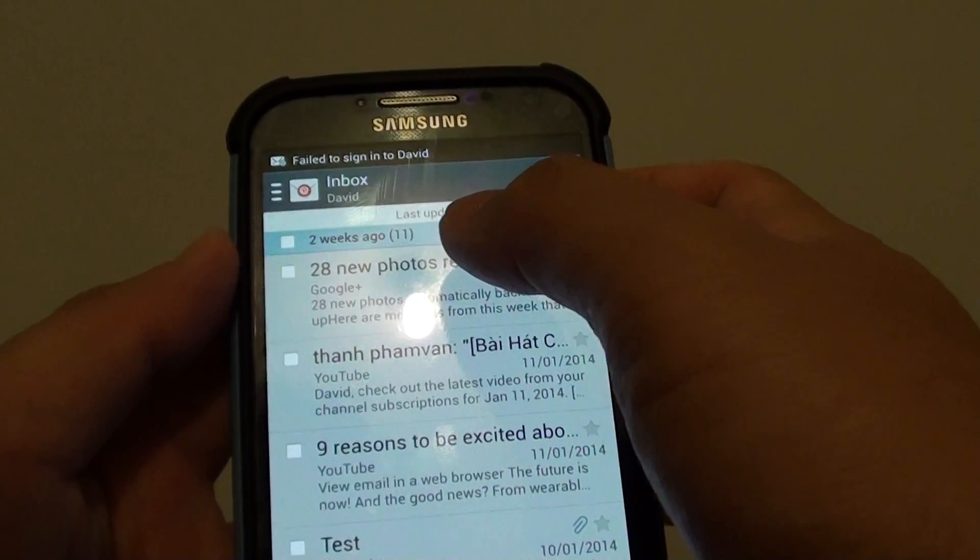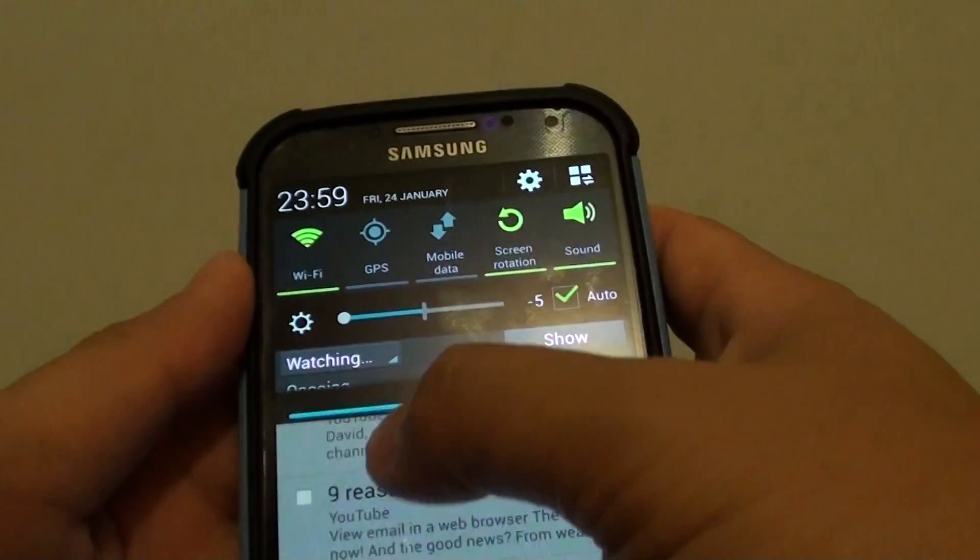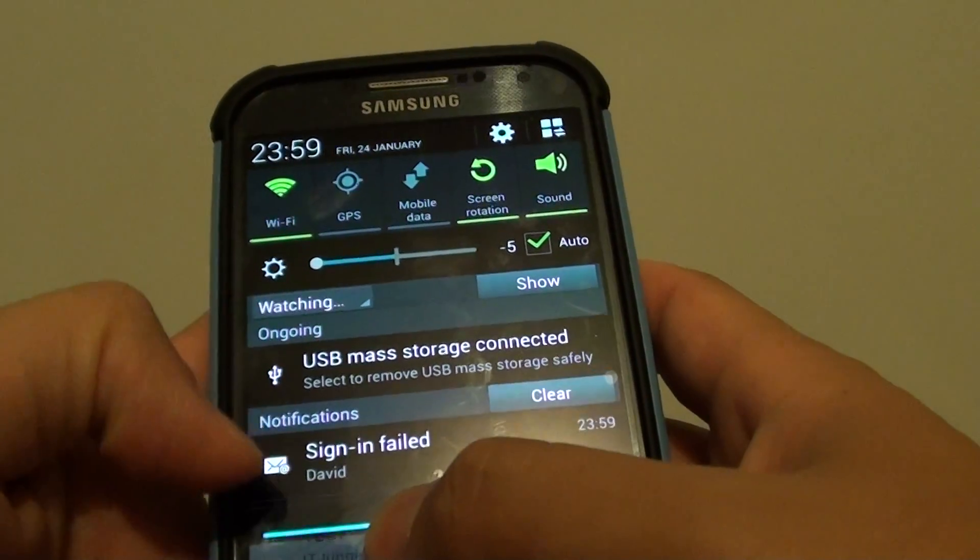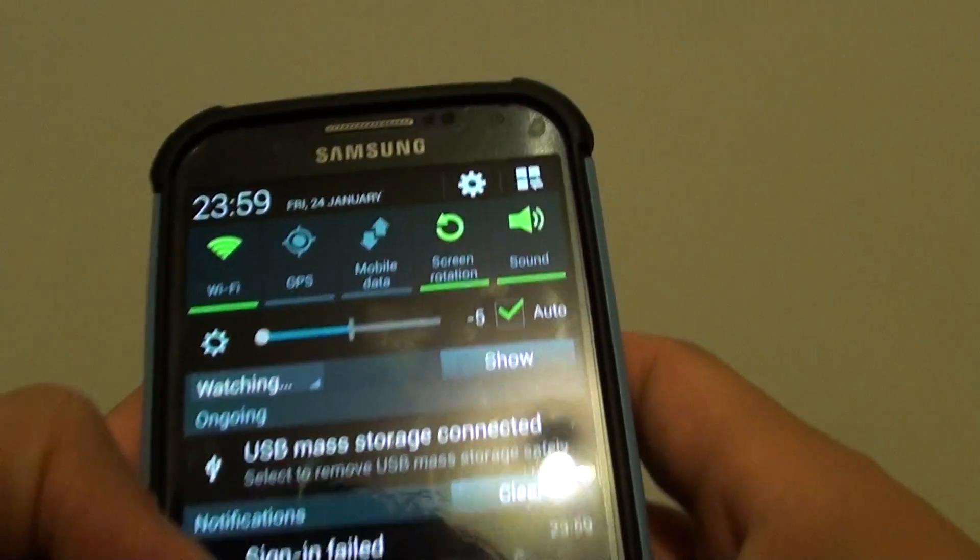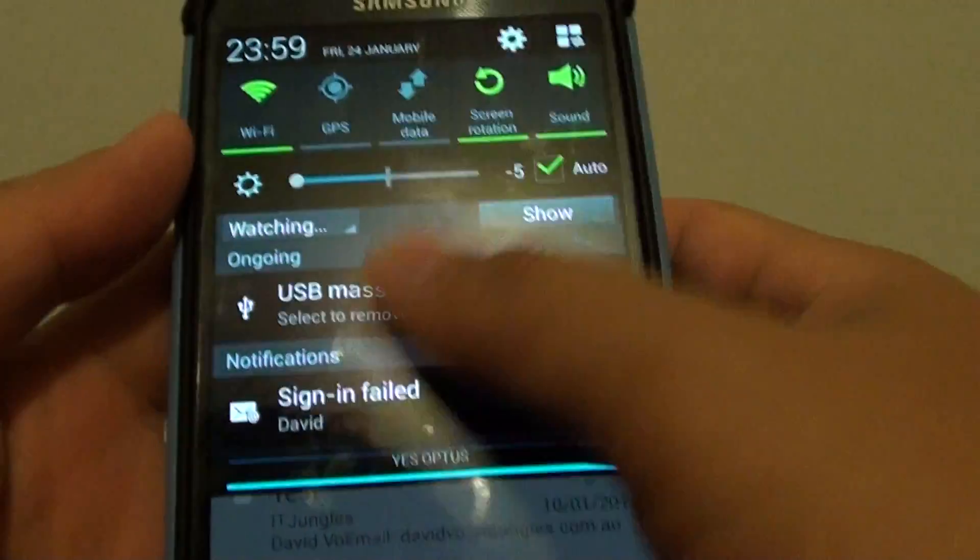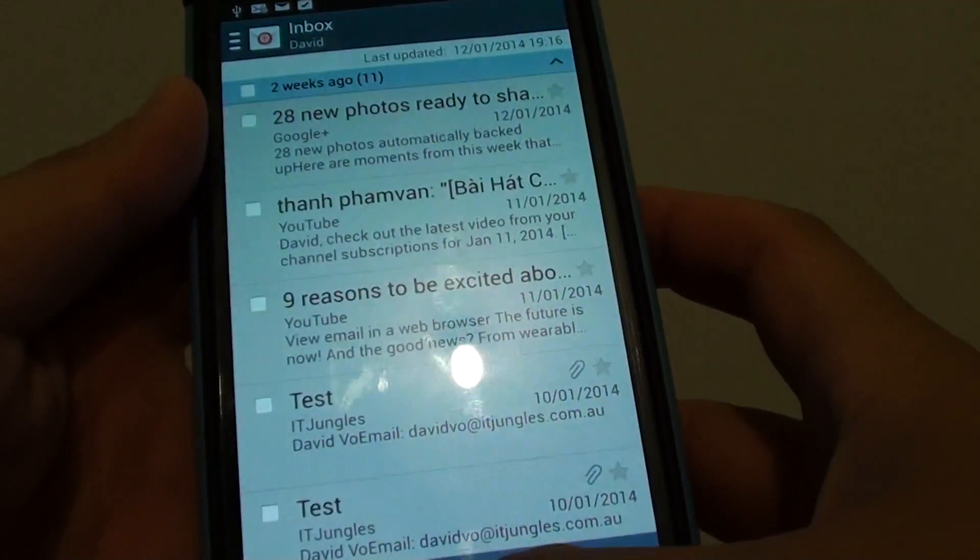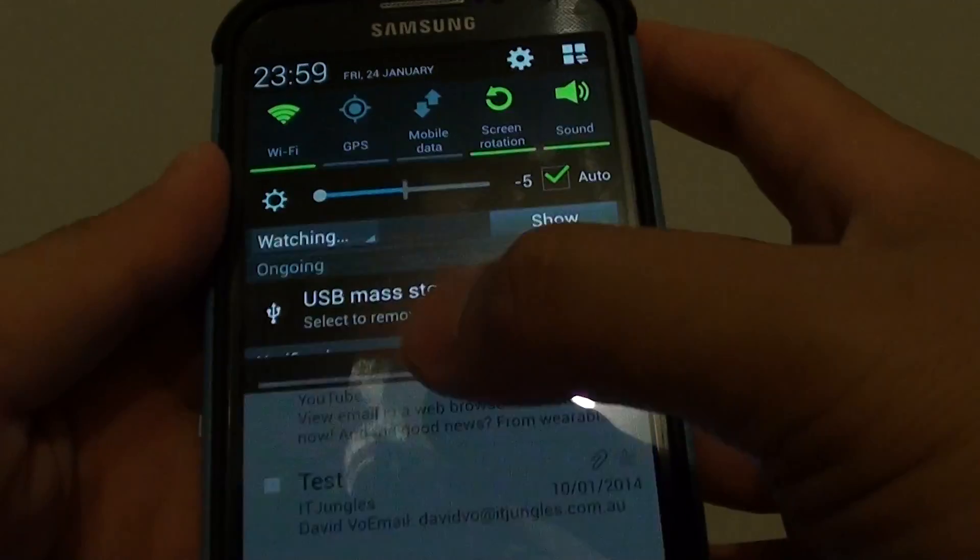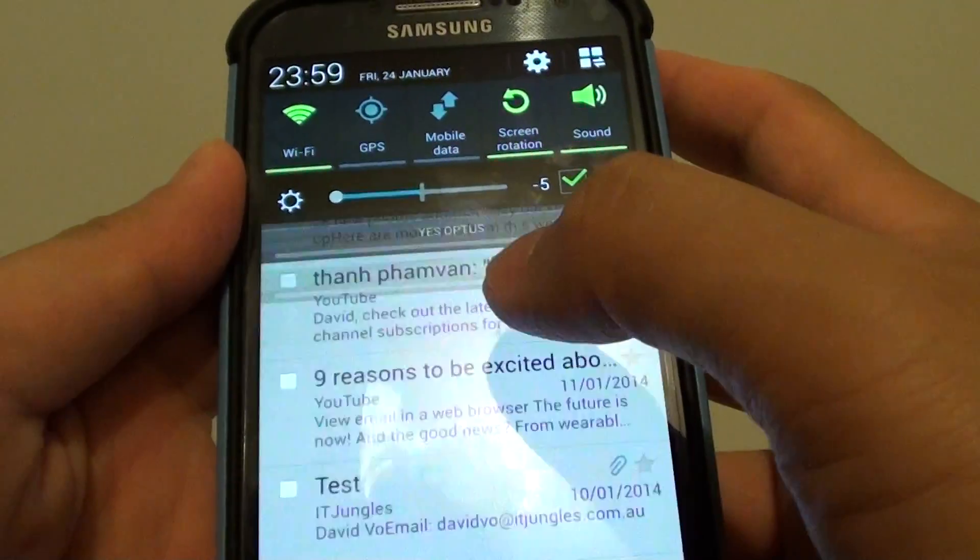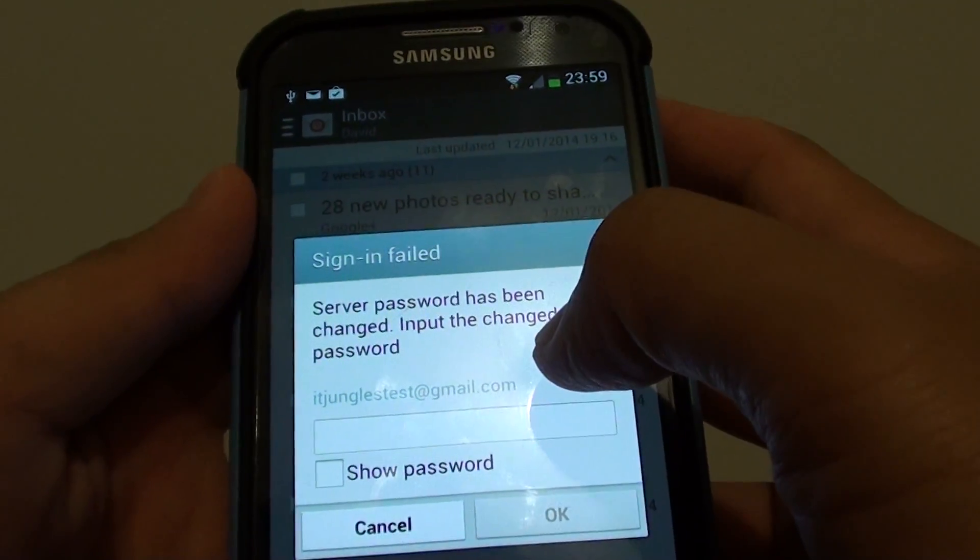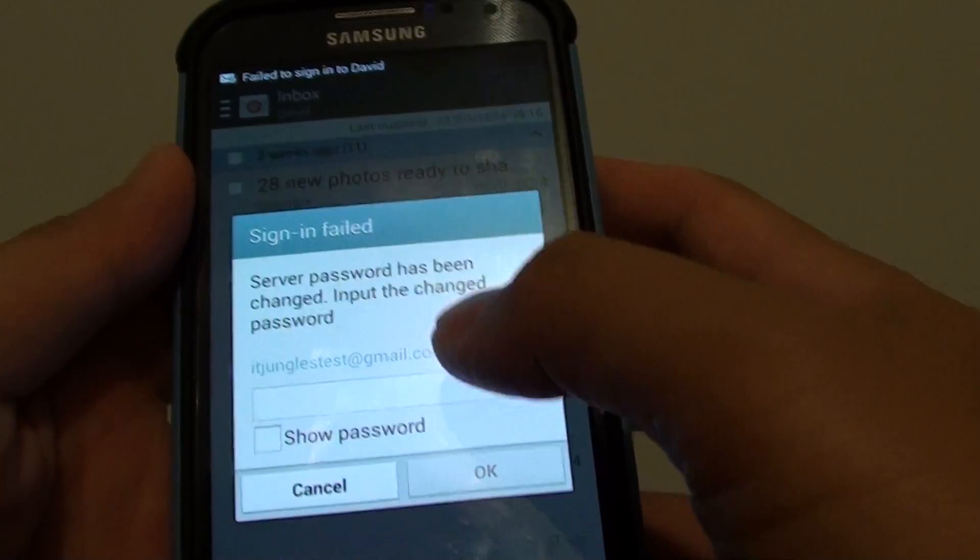it's still saying that failed to sign in. So you can see here it says sign in failed, so it won't let me sign in. So I just tap on that, and it's trying to ask me to put in the password again.